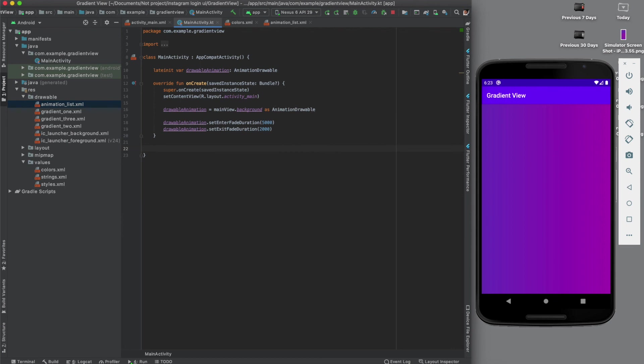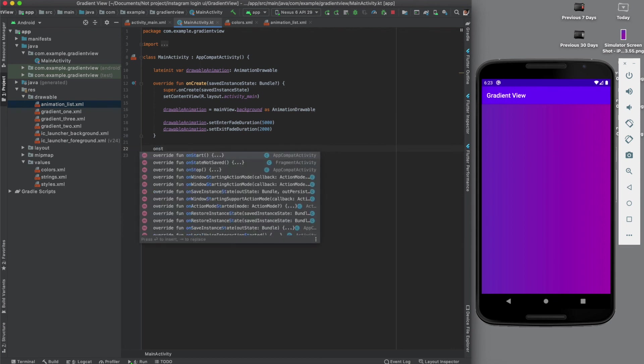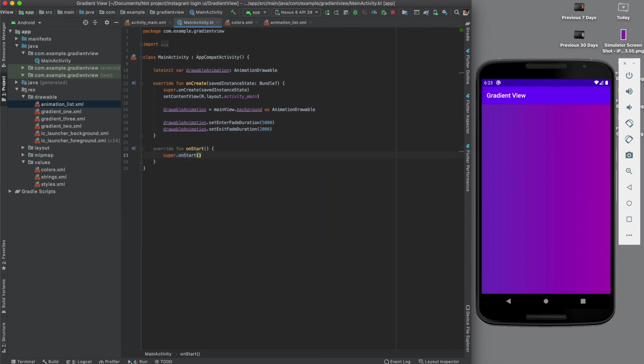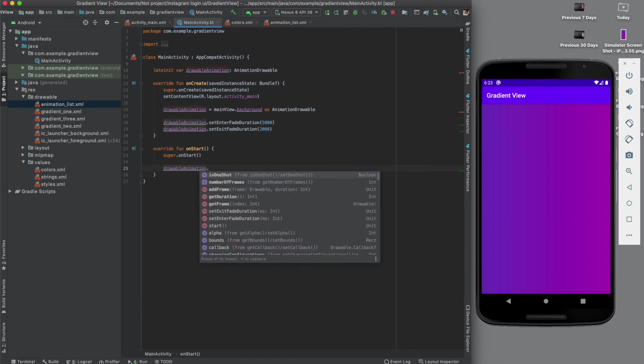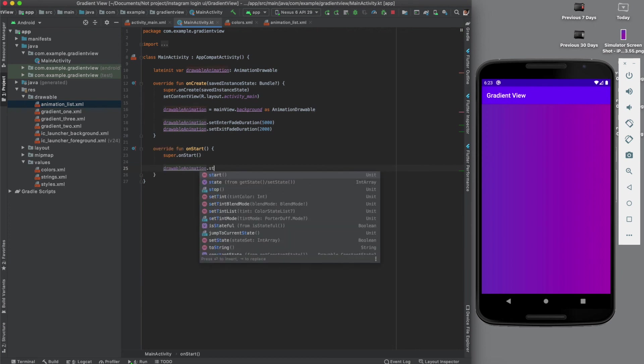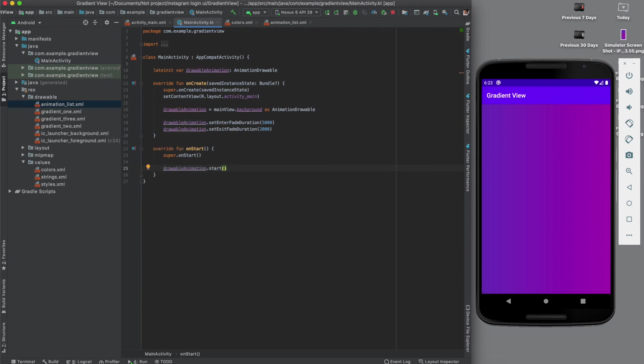Now we need to activate the animation - that we do in the onStart function. So animationDrawable.start. Now let's run it and check how it's looking.